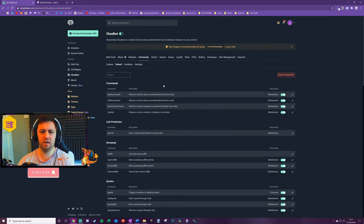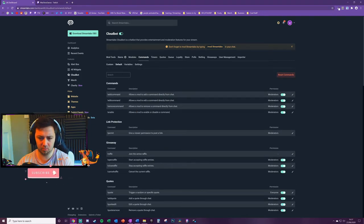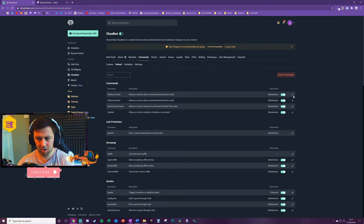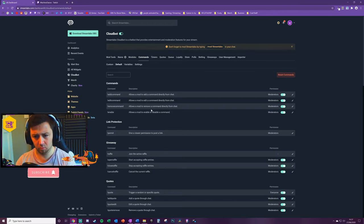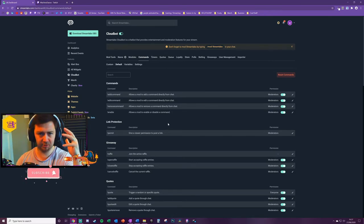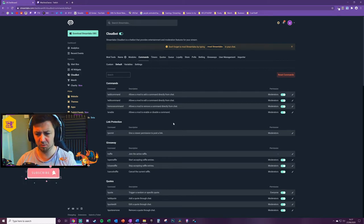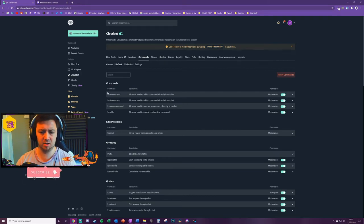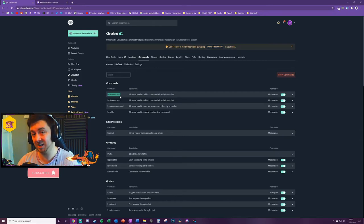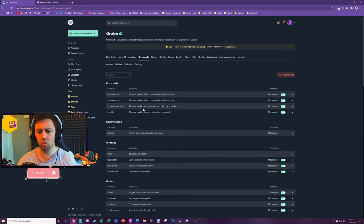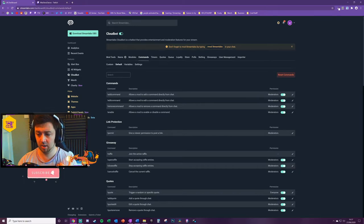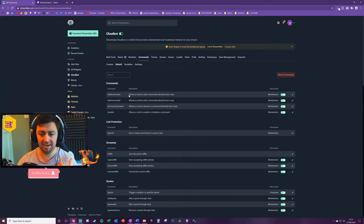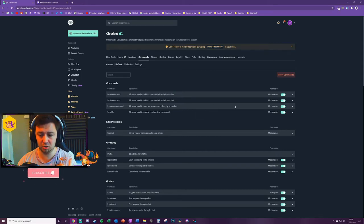So now we'll get into the second type of command that you can have which are the default commands. These are commands that are kind of built into the cloud bot but are customizable. And I won't go through all of these in any real level of detail. Feel free to just experiment with some of this stuff. In commands section here I can have a command to add a new command. So anyone that is a mod on the channel or me as the streamer I can use the command exclamation point add command and that allows a mod to add a command directly from chat.